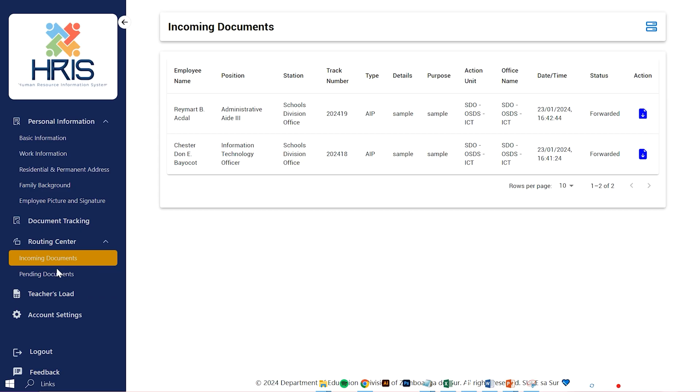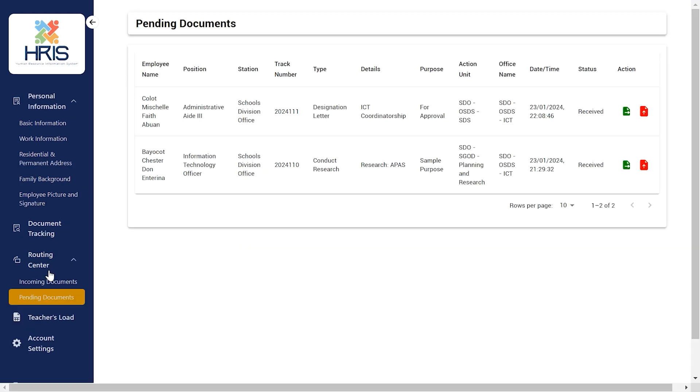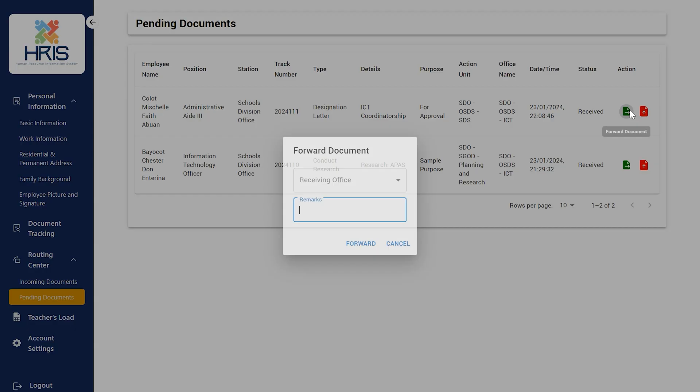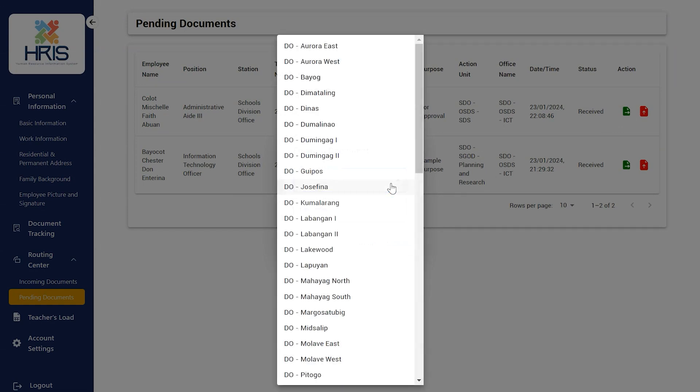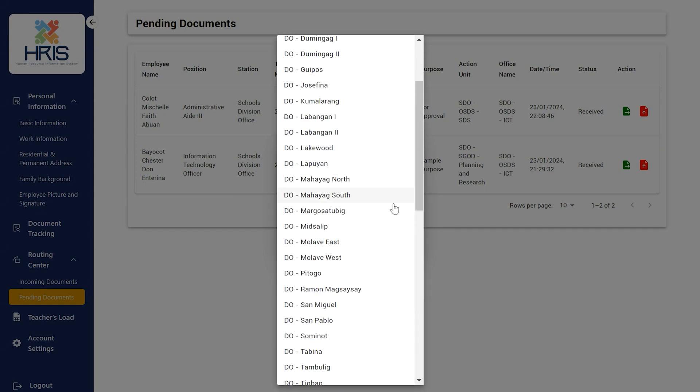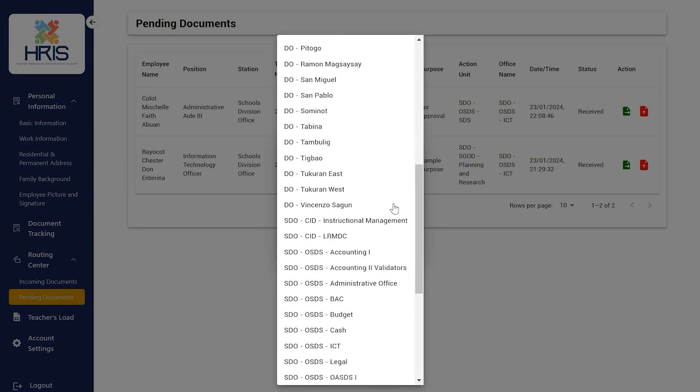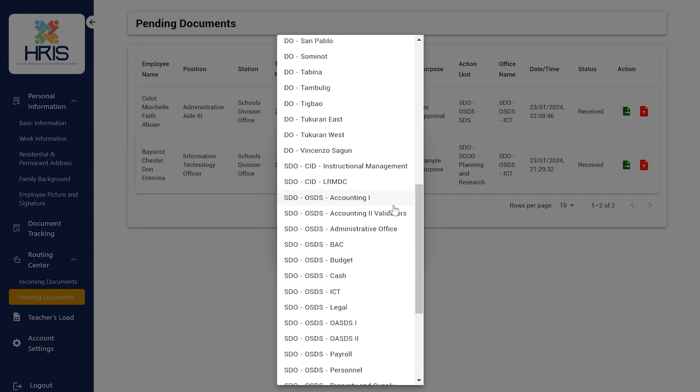To forward a document, the user must go to the pending documents and select the forward button. A box will then appear from which the user can select which office will get the document next and add a remark if needed.